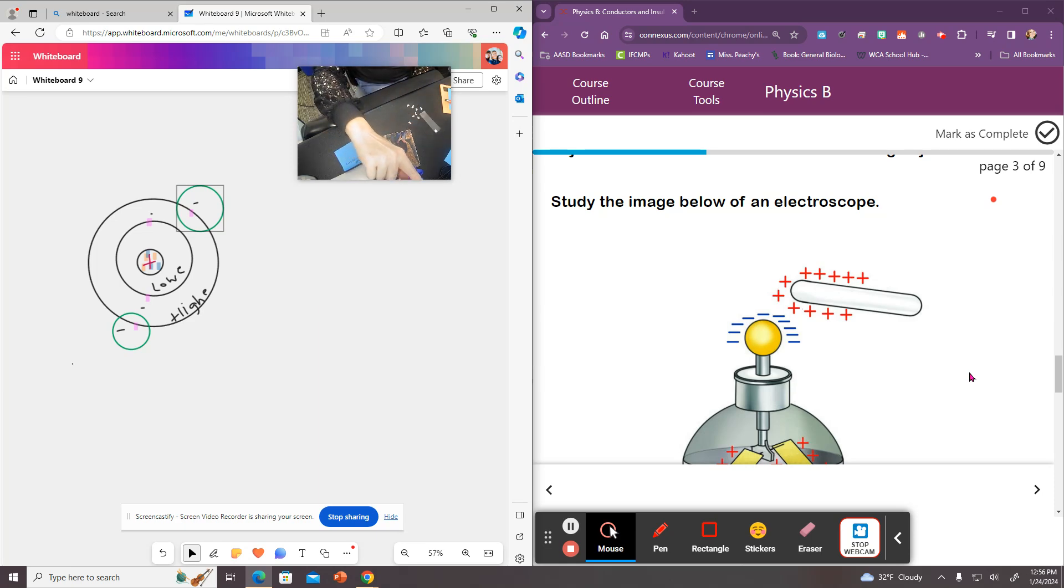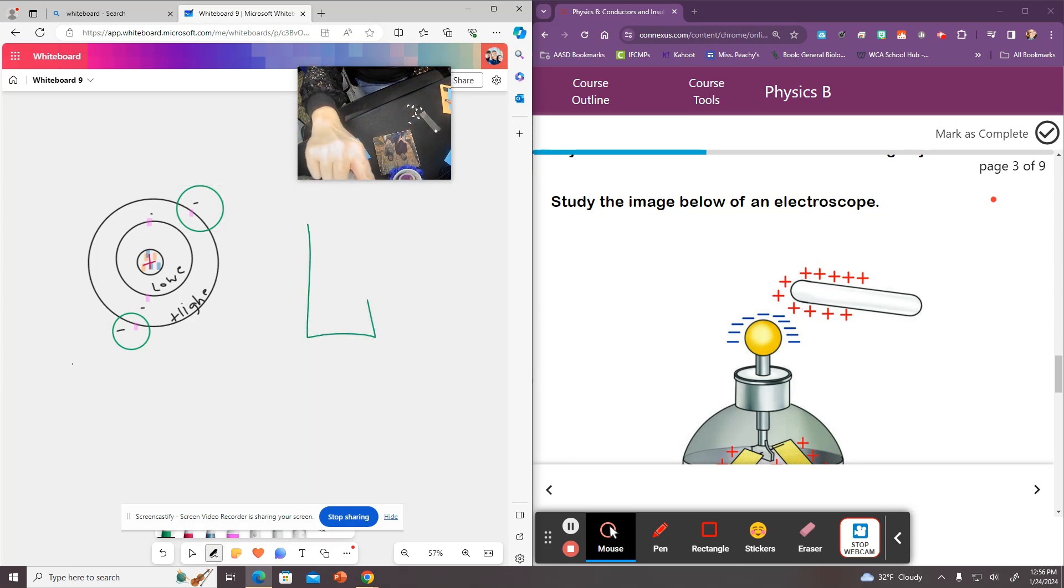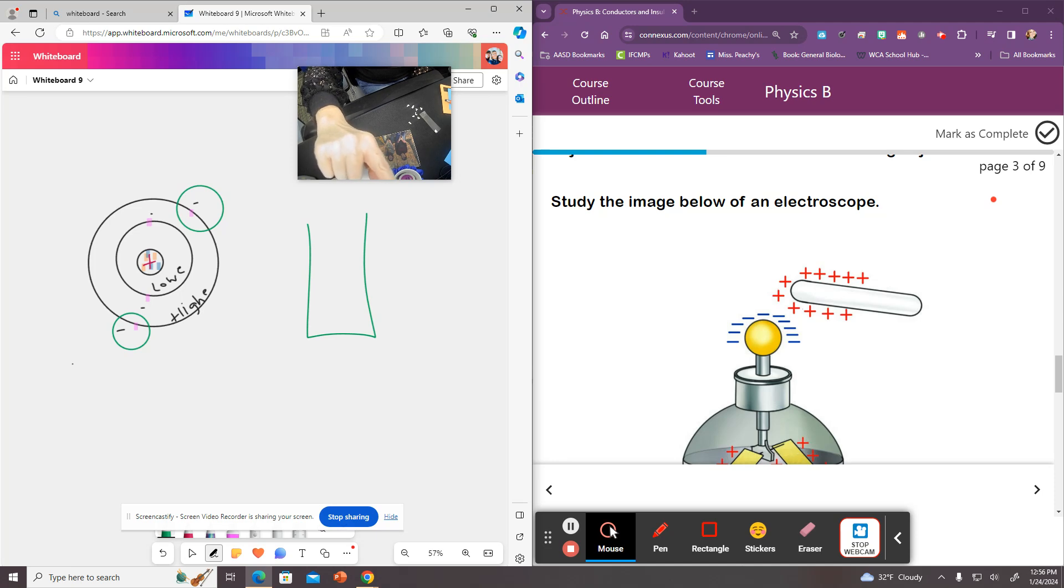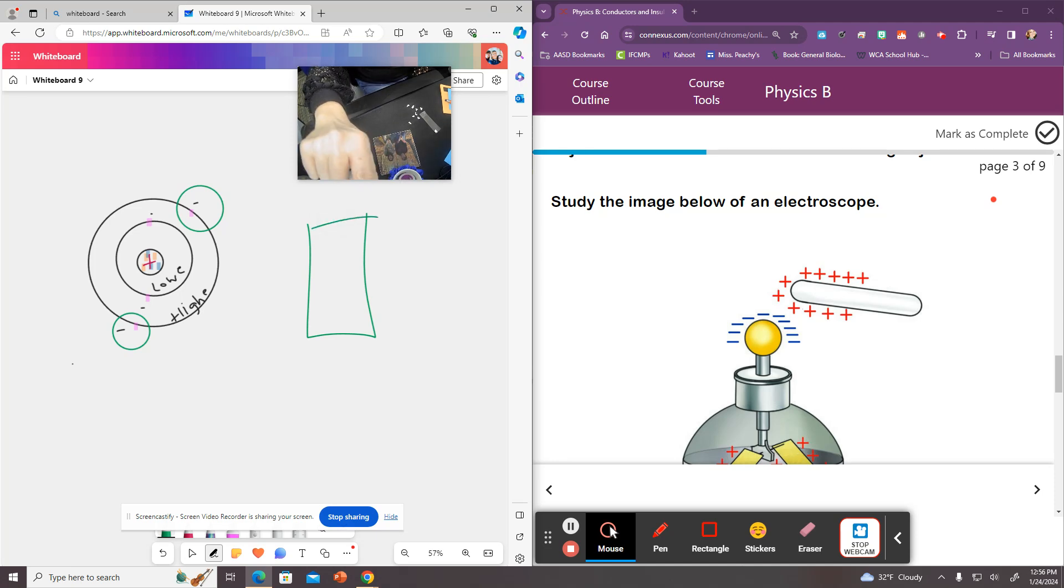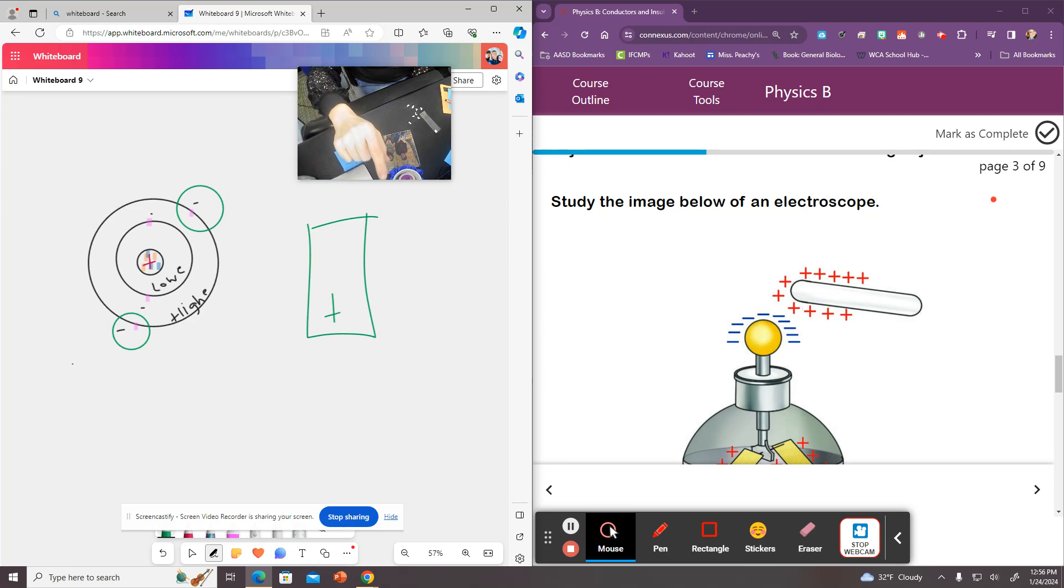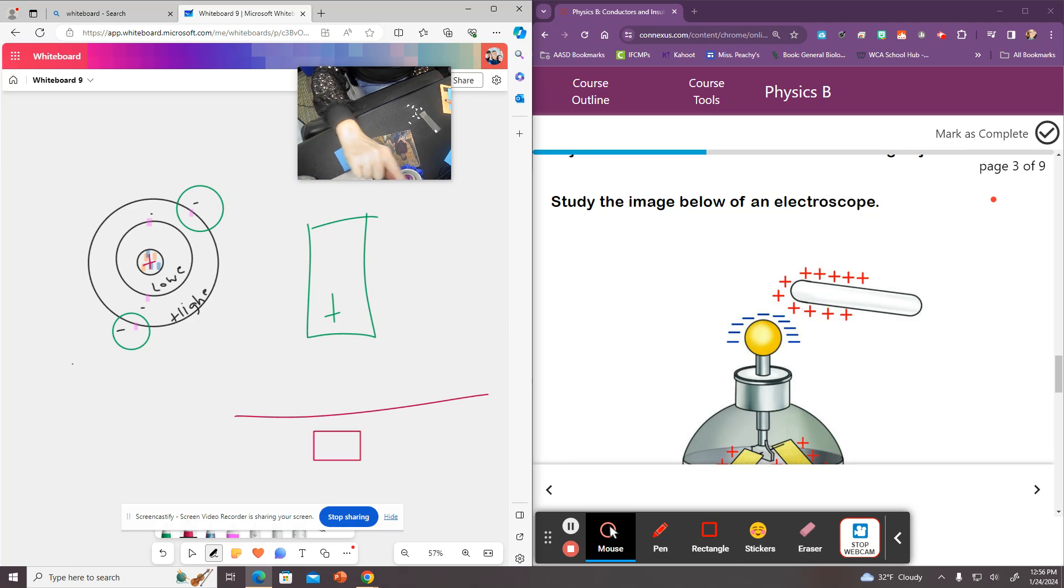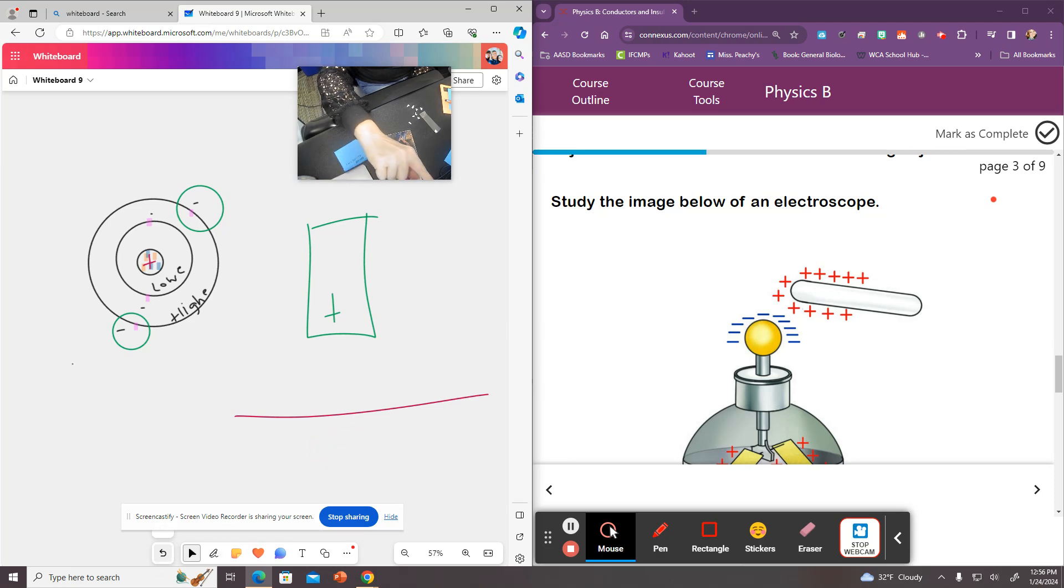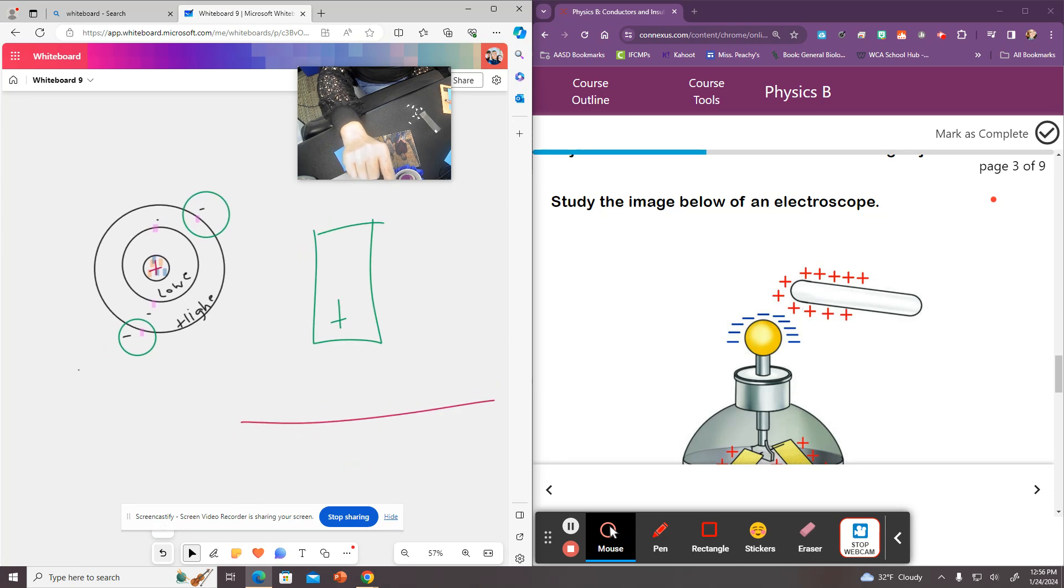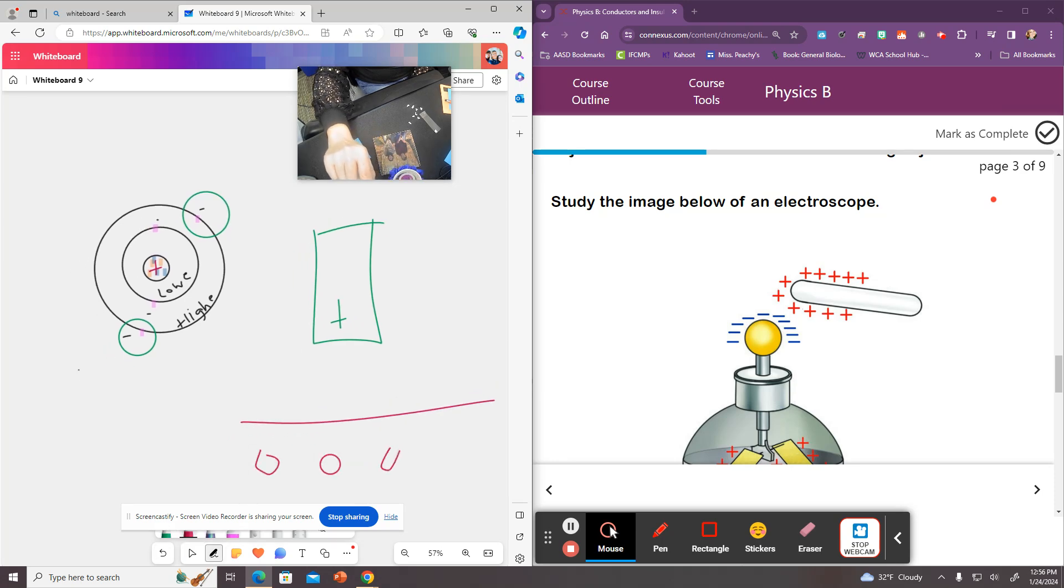So when you look at this, what happens is say my paper or my piece of tape here, excuse me, has a positive charge. And then my pieces of paper, those little scraps of paper that I have, I'm just going to write them as little scraps here, are all just kind of neutrally charged. They don't have a charge.